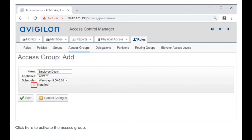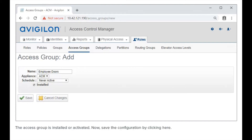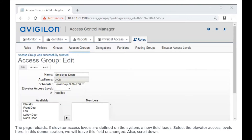Click here to activate the access group. The access group is installed and activated. Now, save the configuration by clicking here. The page reloads. If elevator access levels are defined on the system, a new field loads.